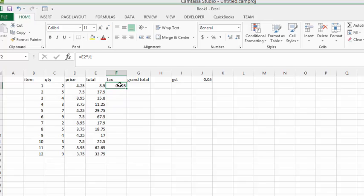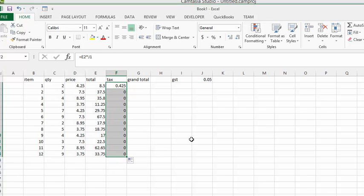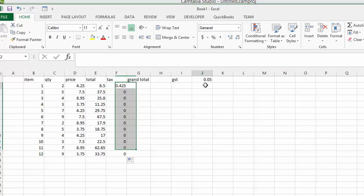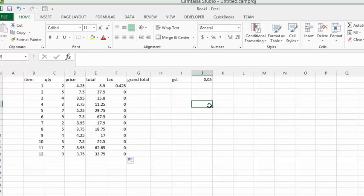Now the problem is this: if we click on the fill handle and drag it down, it doesn't calculate the rest of them. It assumes that we're trying to get the value out of the cells below. And so there is nothing in those cells, so it is multiplying by zero, and the result is zero.